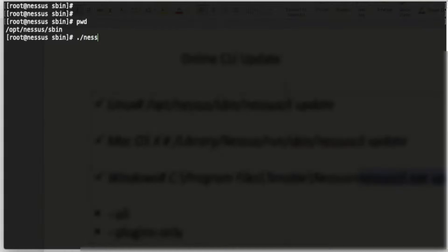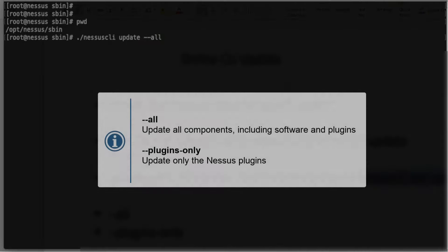I can run 'nessuscli update' - it'll go with the default configurations on Nessus and update those components. But if I were to do 'all', it'll update everything: plugins and the software for Nessus. However, if I want only the plugins to be updated, I can simply say 'plugins-only'.